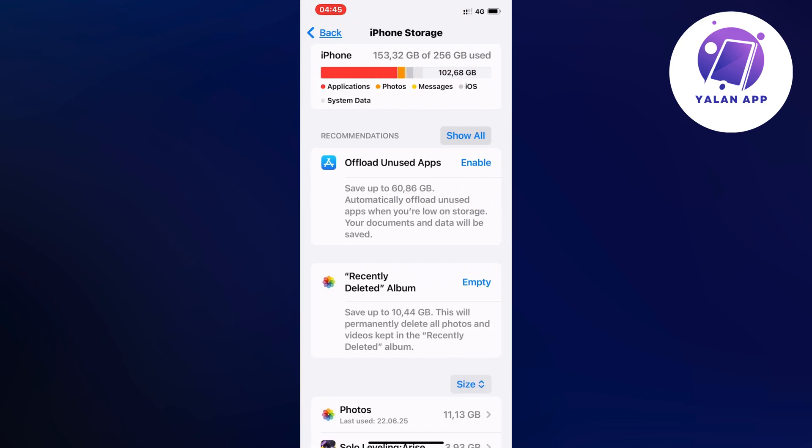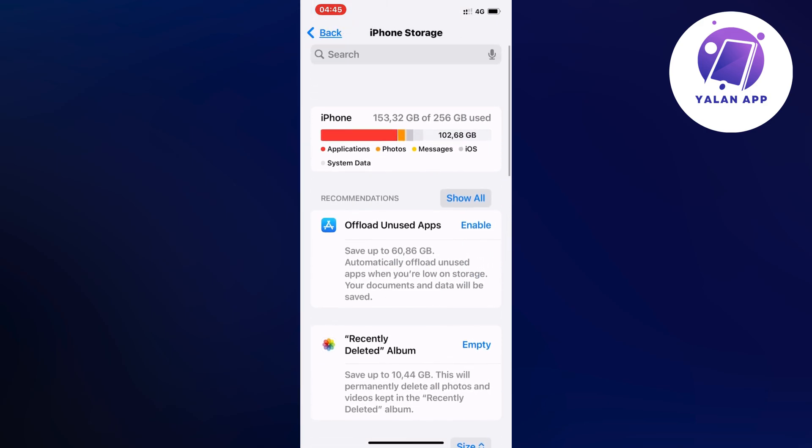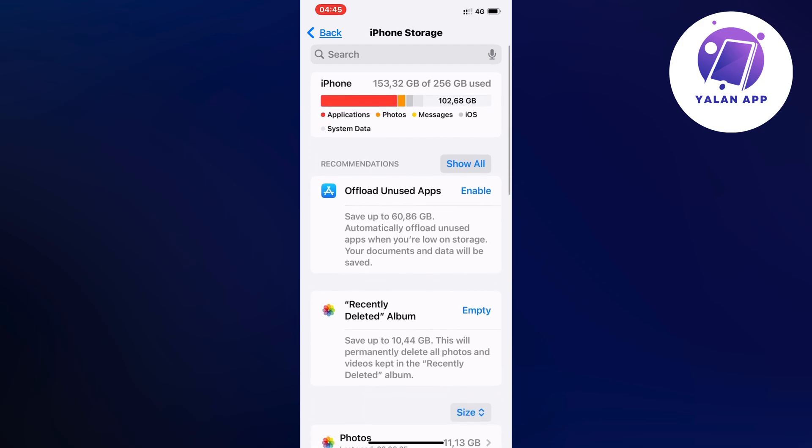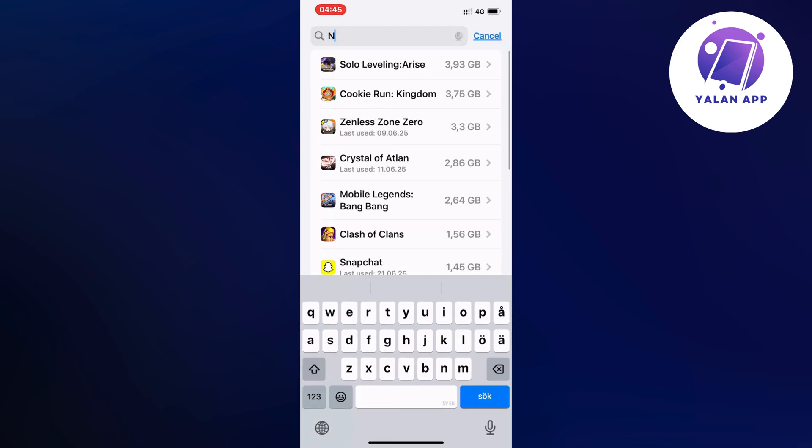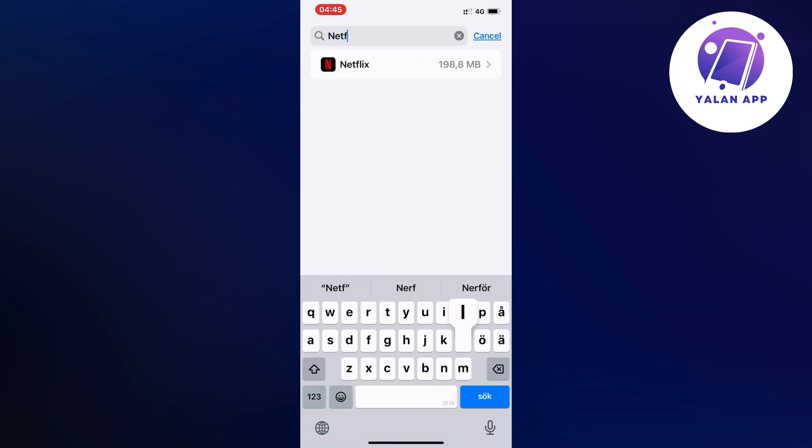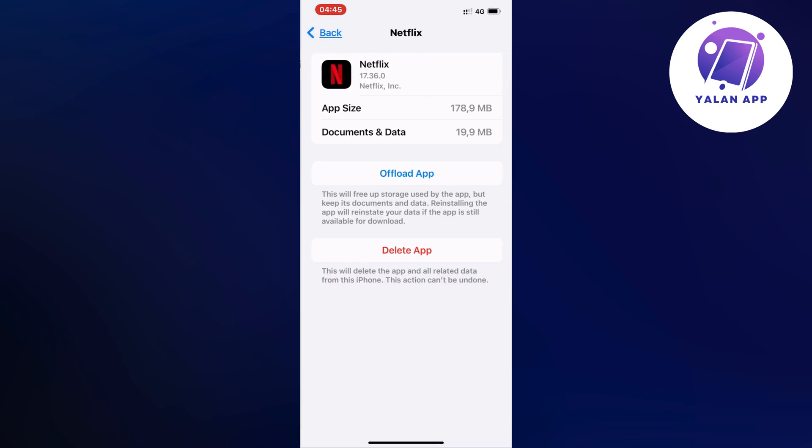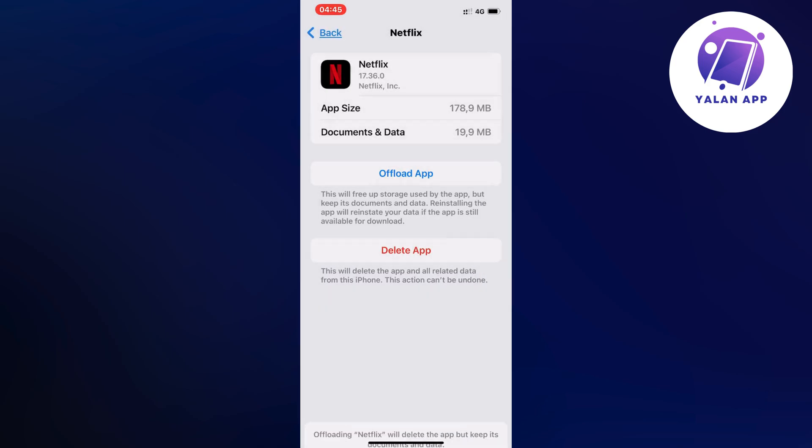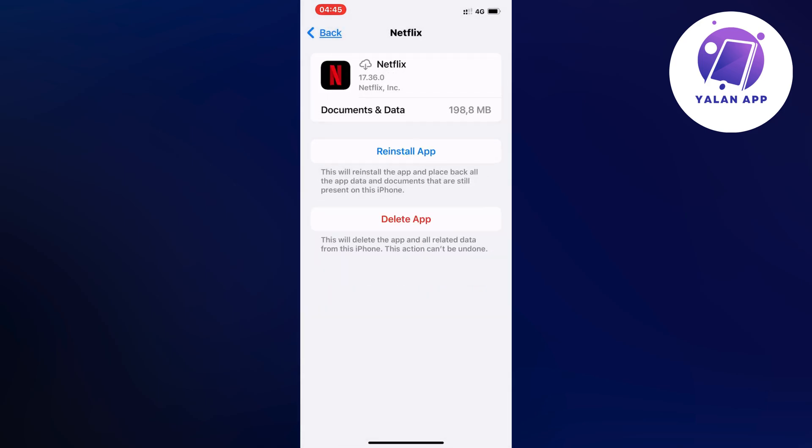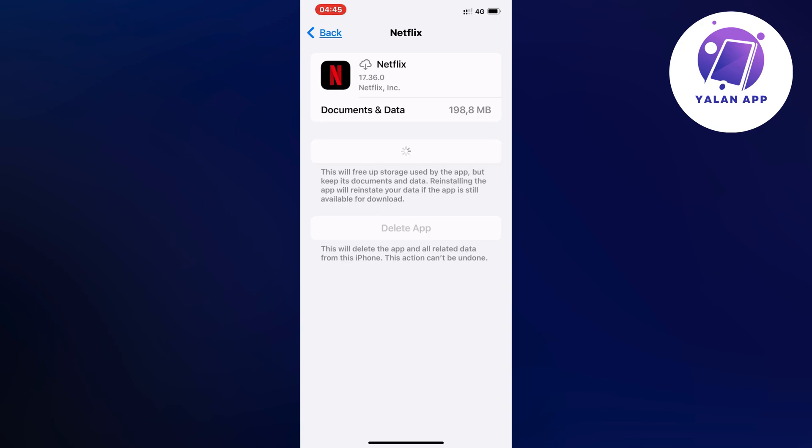Now when it's done I just swiped up and then I clicked on search right here and I searched for Netflix. So search for Netflix and click on it and then we're just going to click on offload app, and once again click on offload app, and then click on the blue button here once again as you can see.